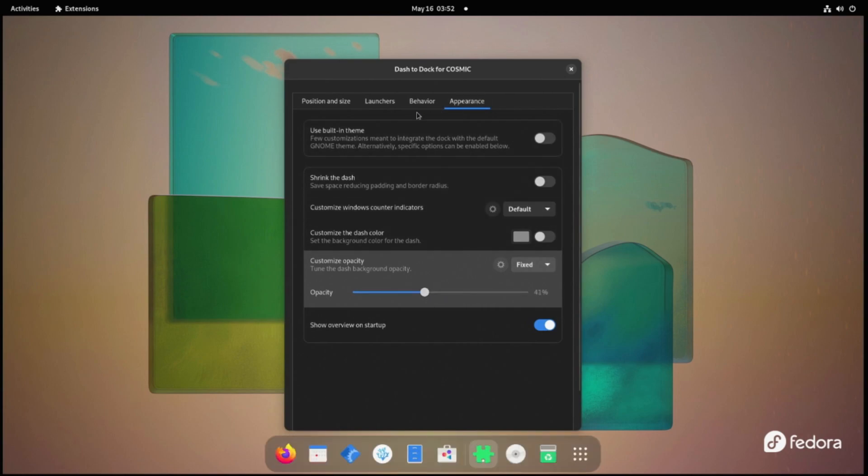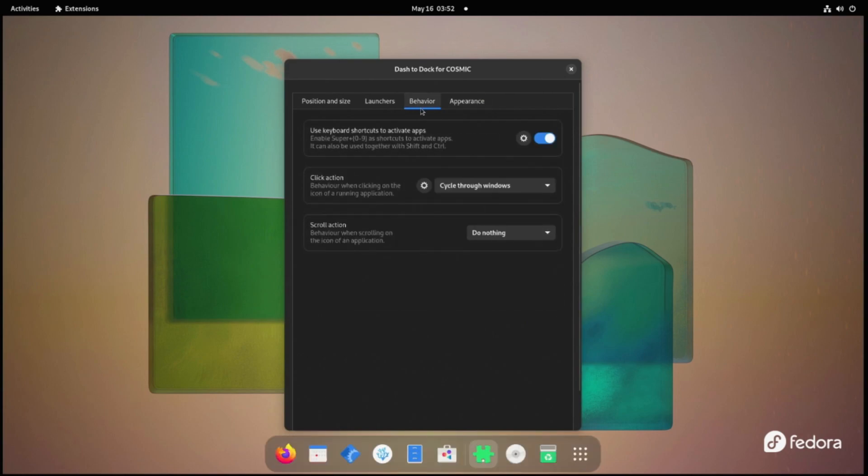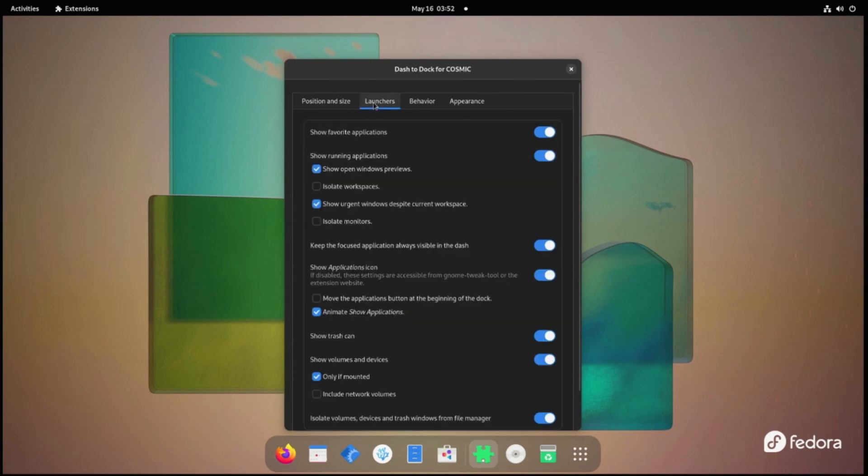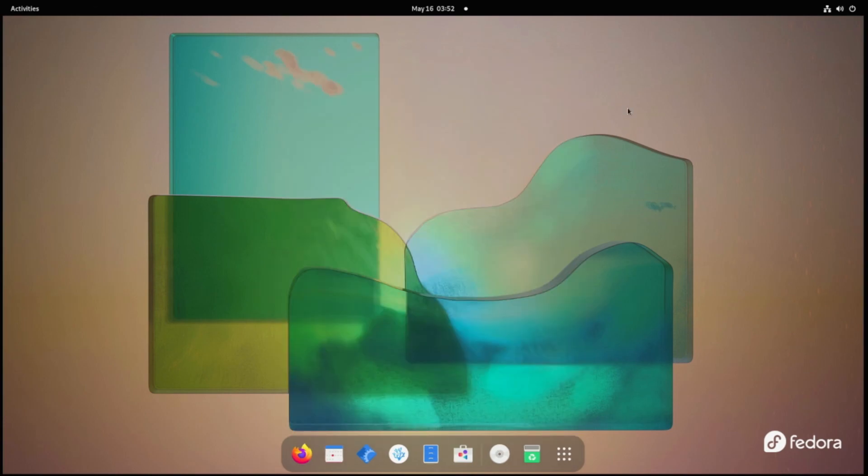The GNOME extension manager, getting an application bar in case you don't like the default minimalist UI, Anaconda, Chromium, and an open-source version of VS Code.